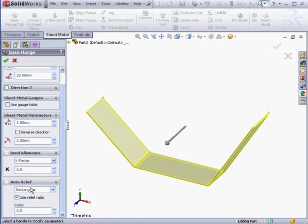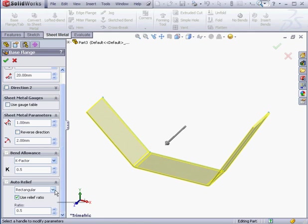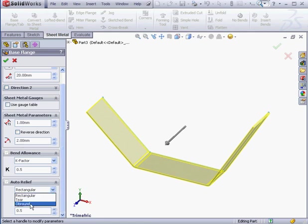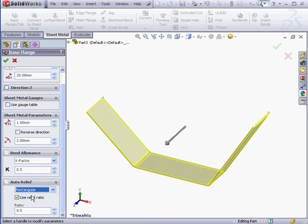Let's take a look at the next section, auto-relief. This used to be known as bend relief. This is basically a small cut in the body of the sheet metal that allows it to bend correctly. We're able to use one of three different auto-relief methods. The first one is rectangular, and that's pre-selected here. The next option is tear, and the third option is ob-round. We're going to be looking at the auto-relief section in greater depth just a little bit later on.